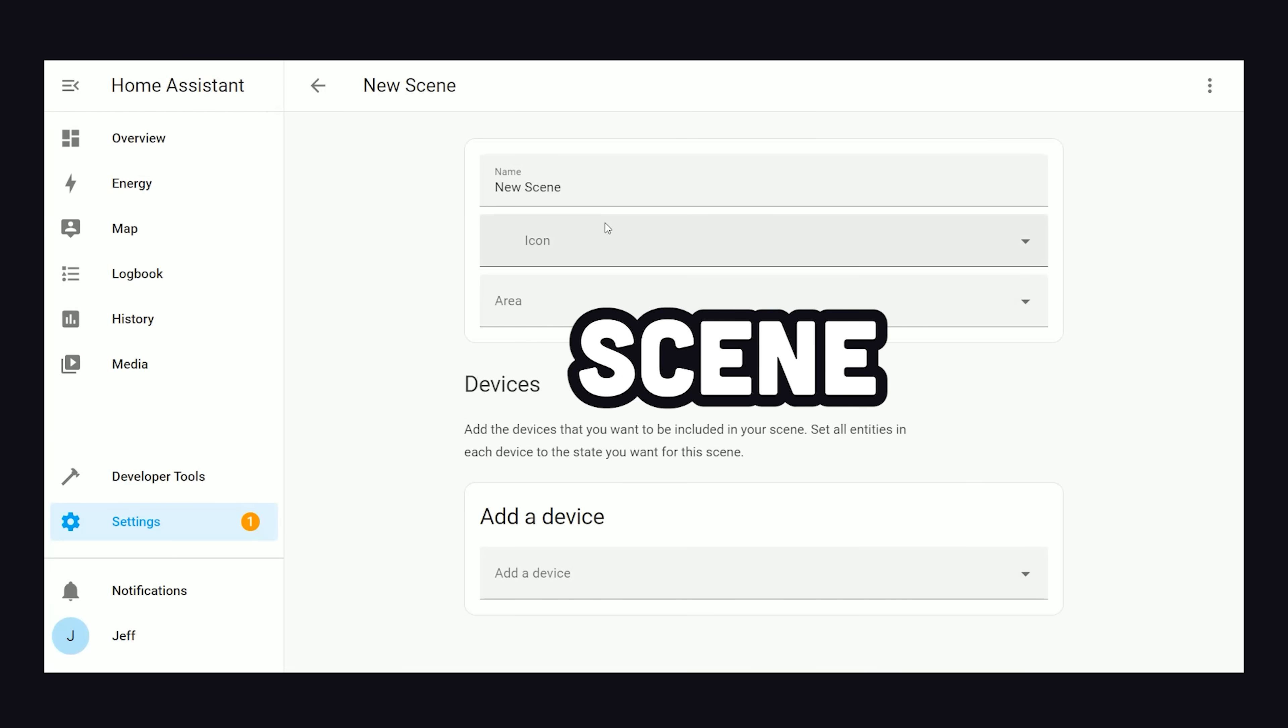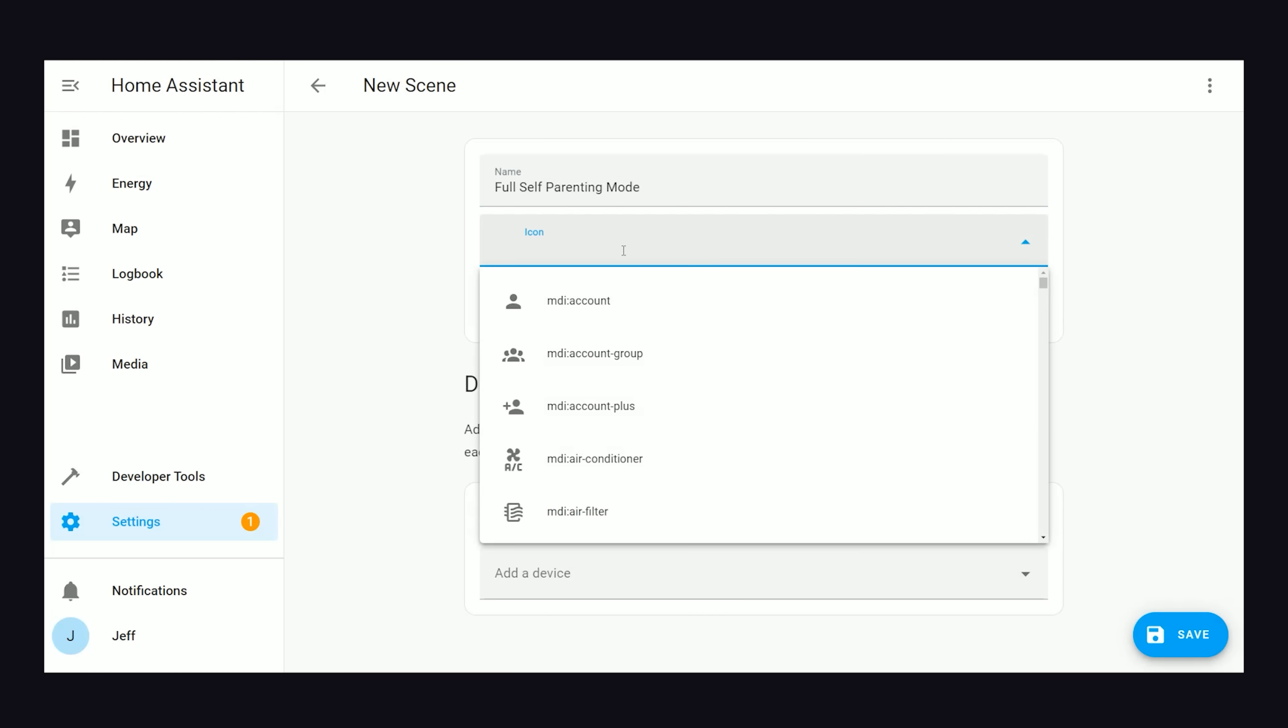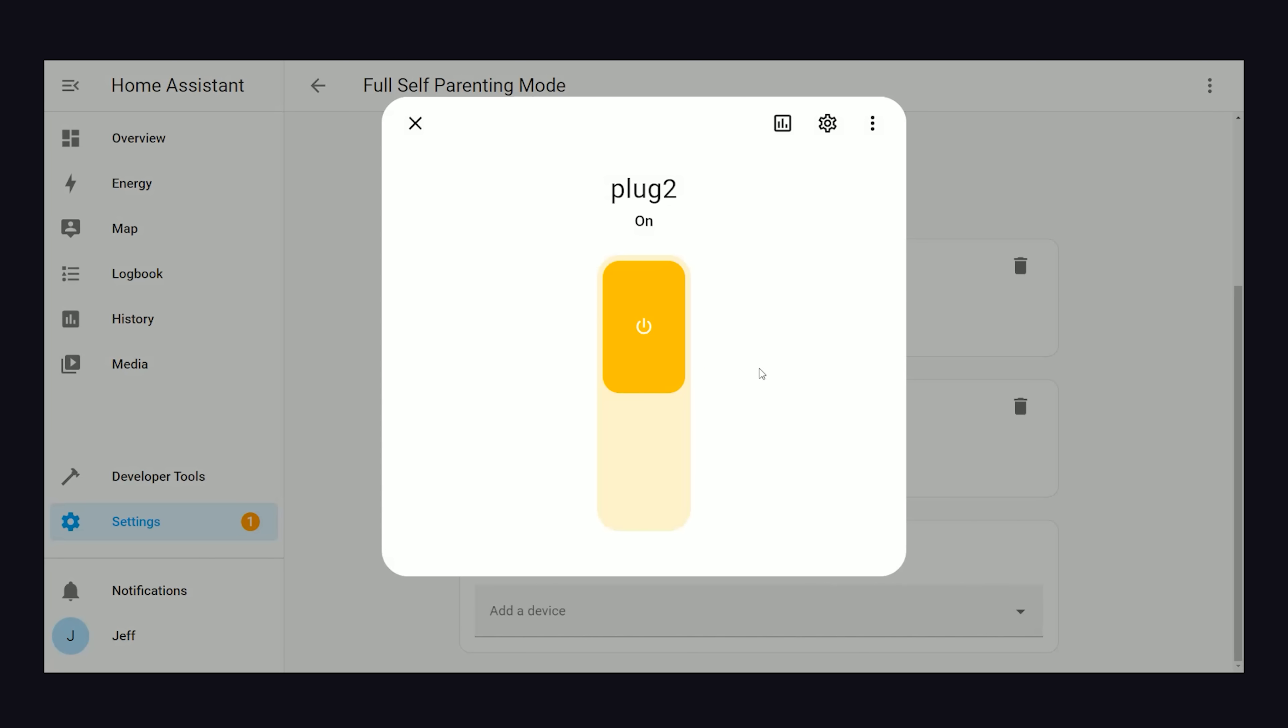To organize that more efficiently, I created a scene. A scene allows you to organize the state of multiple devices in a single place. That means you can reactivate that scene from multiple triggers, or do it manually with a single click.